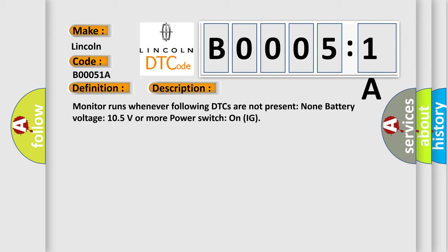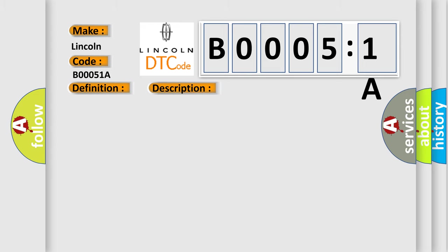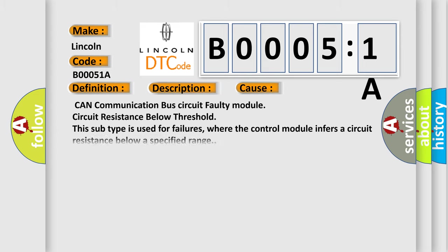This diagnostic error occurs most often in these cases: CAN communication bus circuit faulty module, circuit resistance below threshold. This subtype is used for failures where the control module infers a circuit resistance below a specified range.